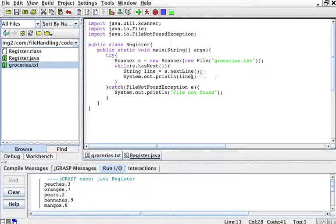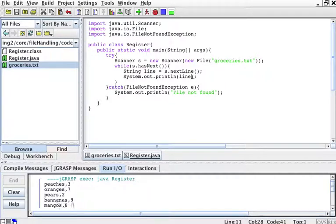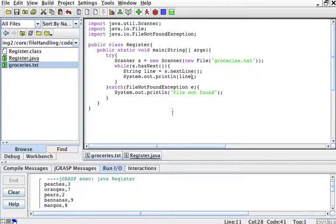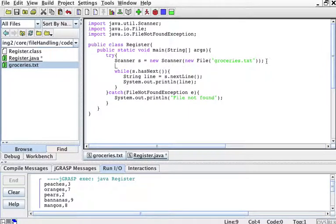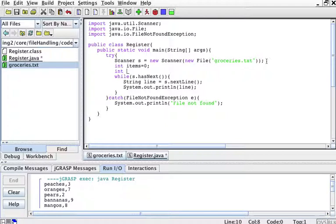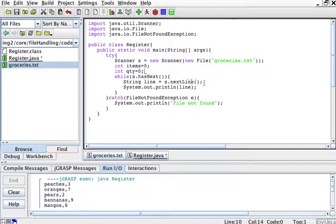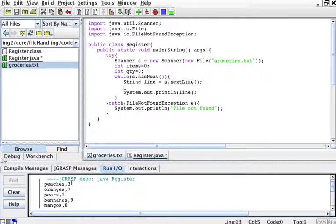The next thing that you might want to do with contents is actually do something with them. So how about we add how many groceries we have. One way to add the number of groceries I have is we'll create a little counter. So we'll have an int items counter and then an int quantity counter. So for each line, the line comes in here. I have my line, which is a string like this. And notice that a comma separates the string and the integer.